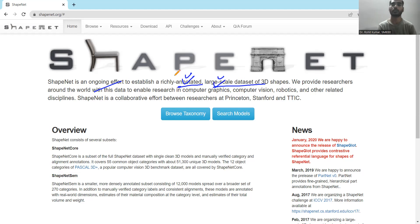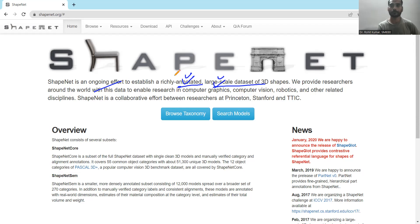Especially after the introduction of deep learning, it is highly recommended that your dataset should be very large. The more training you give to your model, the better, because that is going to cover the general perspective of your training. But if you are giving only a very concise dataset for your deep learning model or machine learning model, then it is going to be difficult. Deep learning obviously requires large data to perform well.